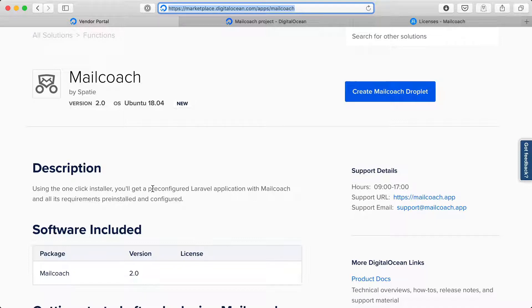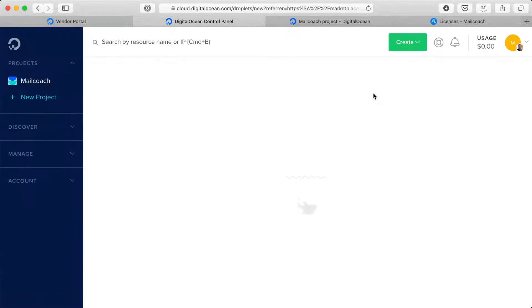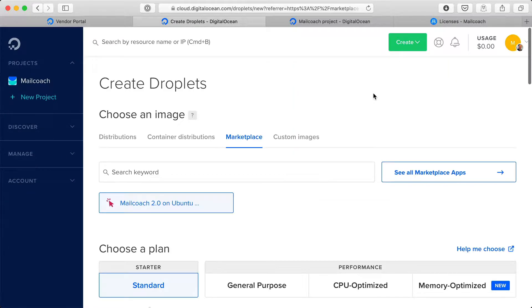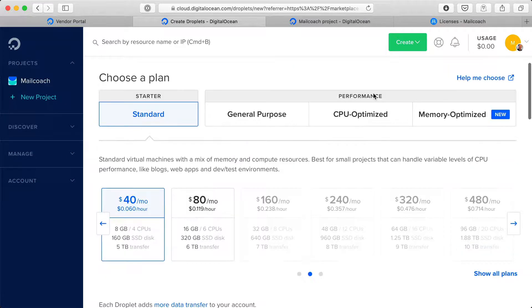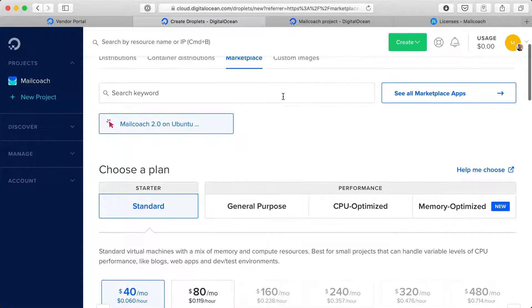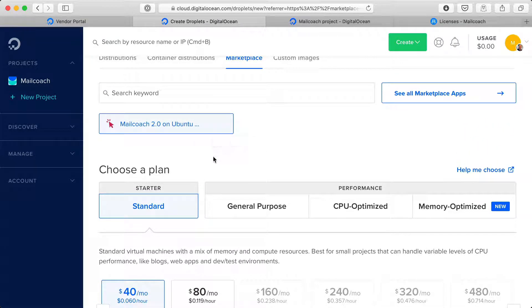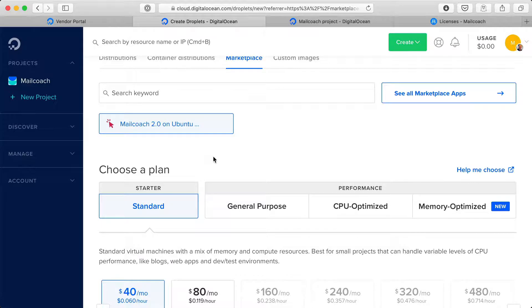Let's try the one-click installer now. I'm going to click create MailCoach droplet and I get redirected to my control panel at DigitalOcean where I can create a droplet using the MailCoach image. And if you're not familiar with DigitalOcean speak, a droplet is just their term for a server.